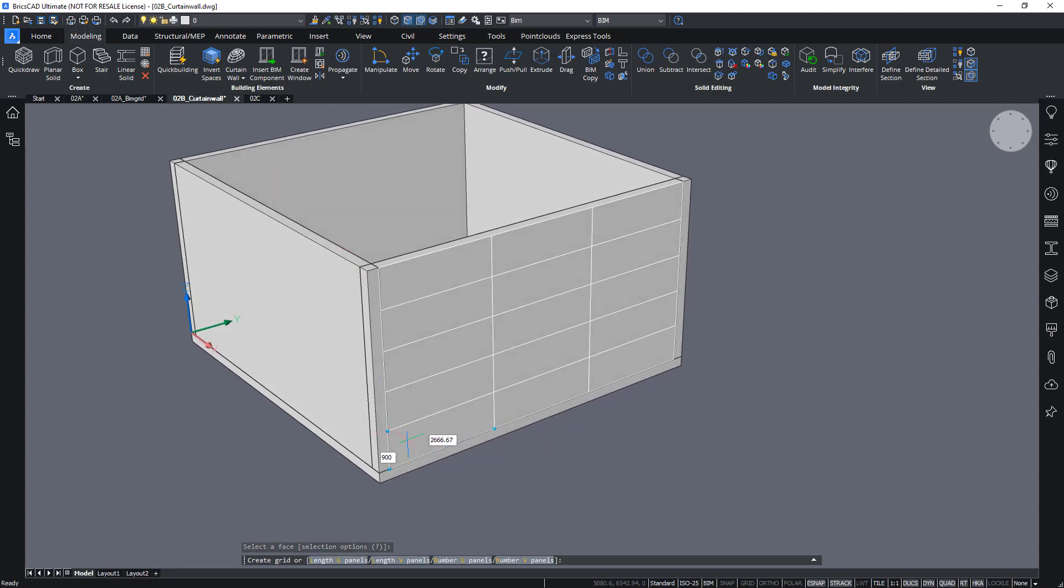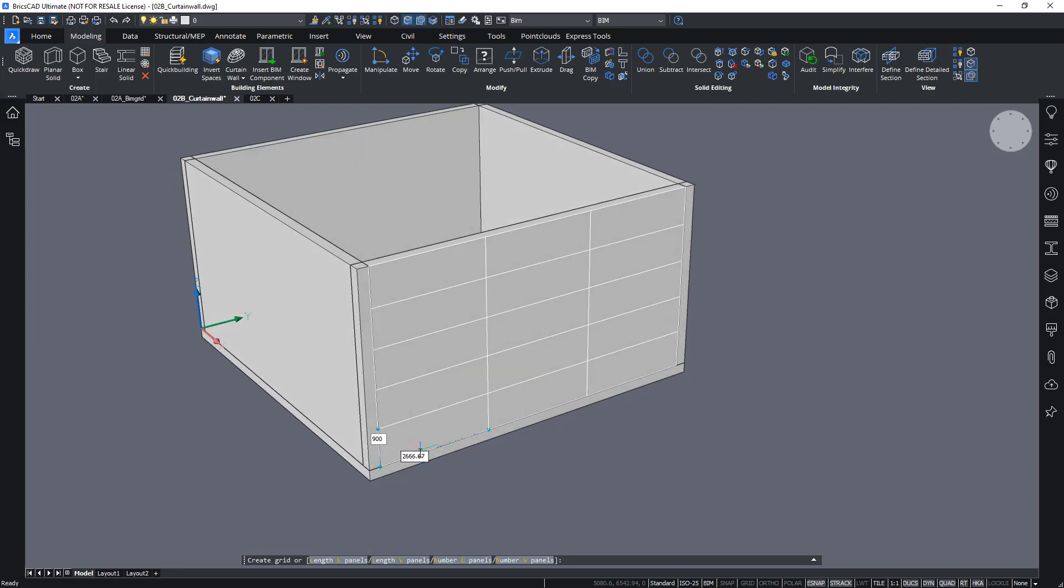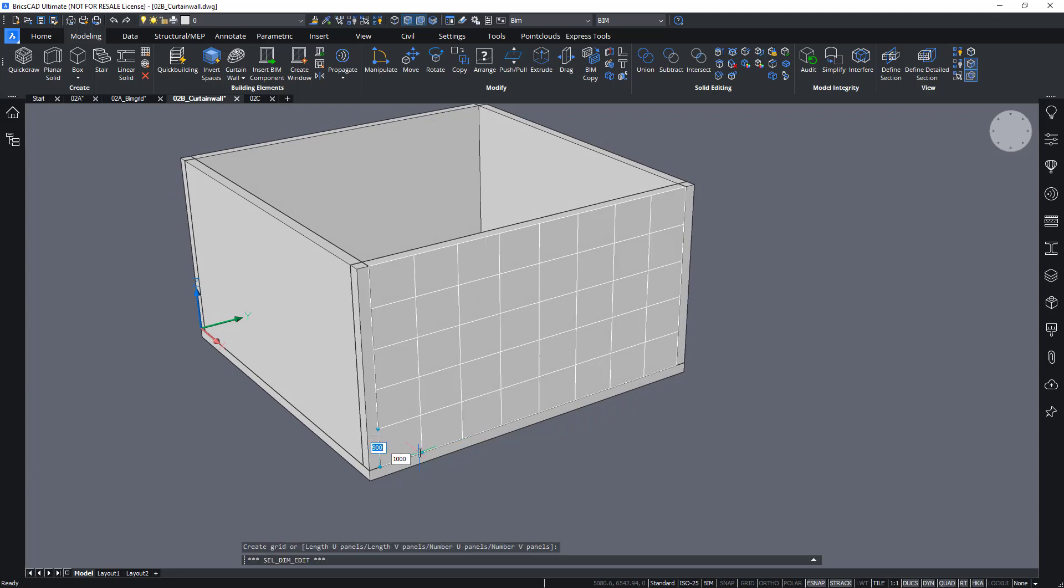Automatically it divides this face into cells of equal width and height, which I can then of course still change. So I can say maybe this should be one meter wide, or let's say one meter and a half.